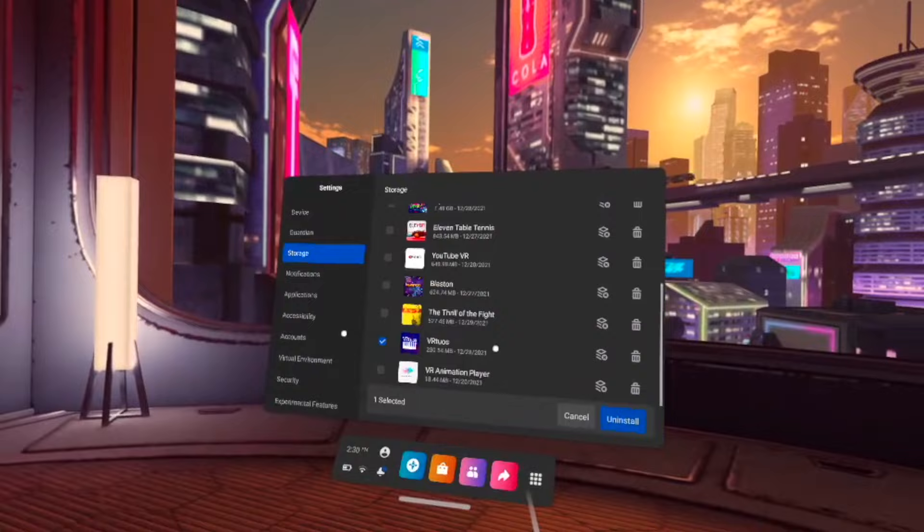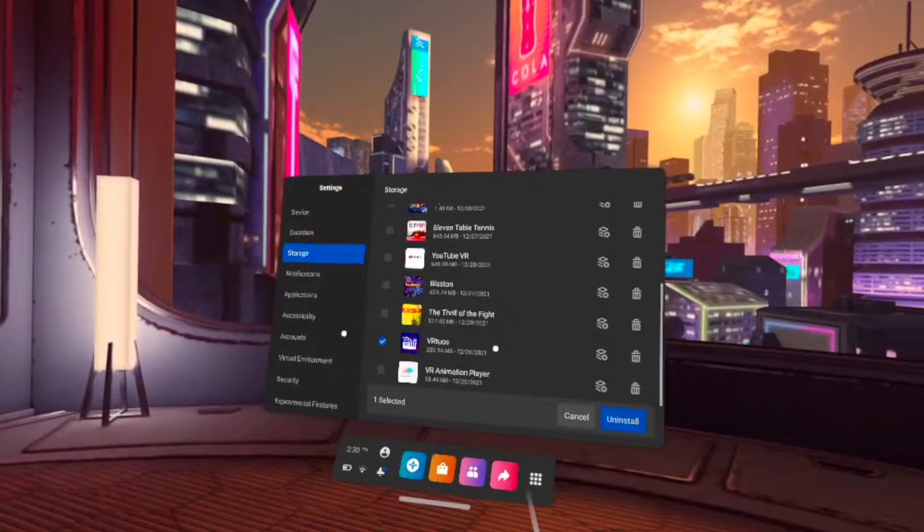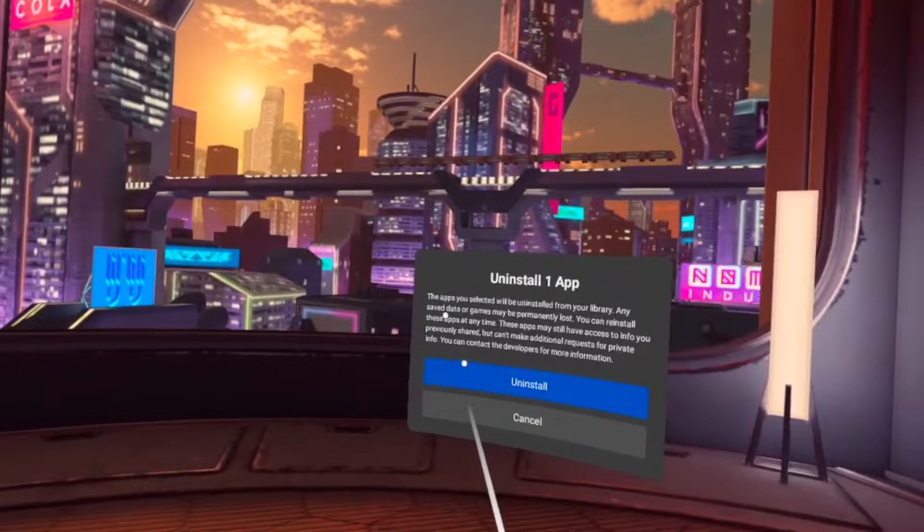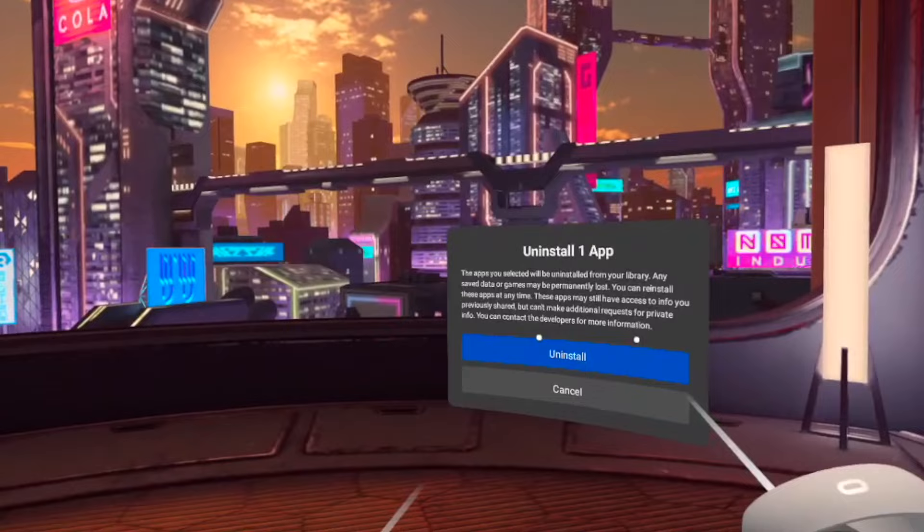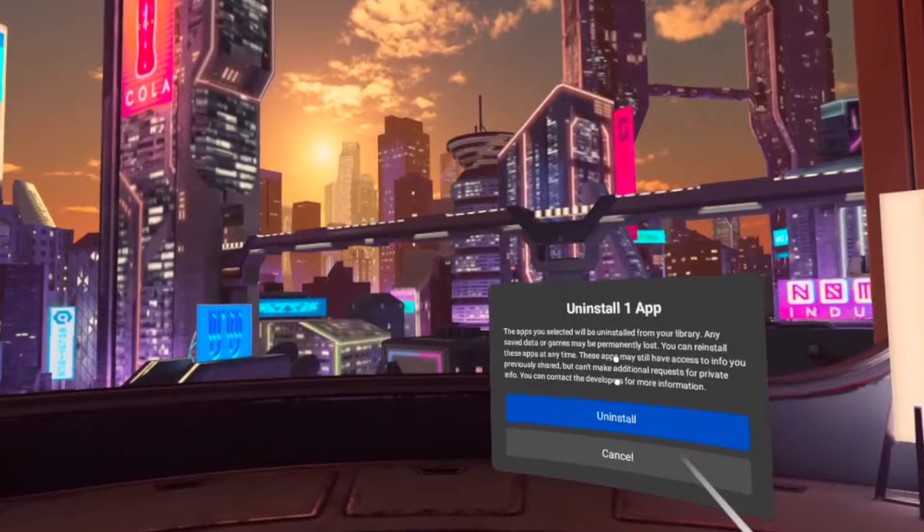But for the moment, let's say I just want this one uninstalled. Press the Uninstall button, and here it will tell you—and this is very important—that yes, it will be uninstalled from your Oculus Quest 2. But if it's a game you paid for, you can easily reinstall it, and nothing will be lost.